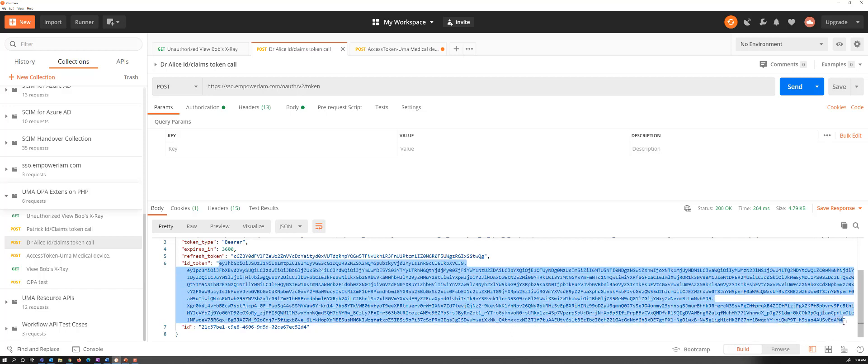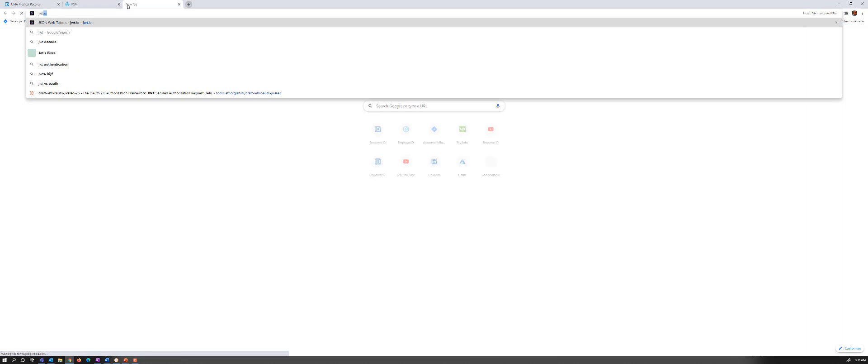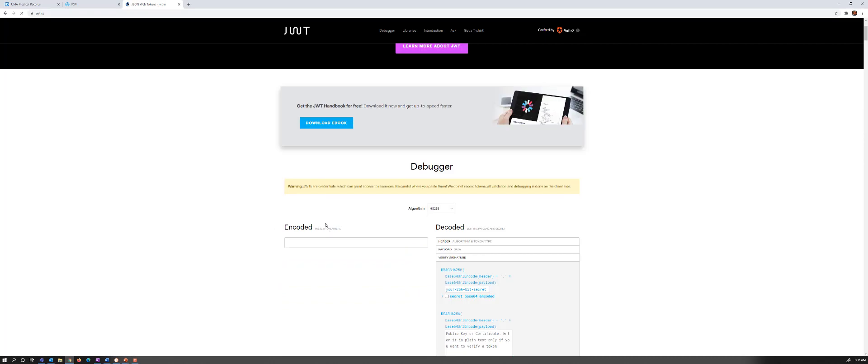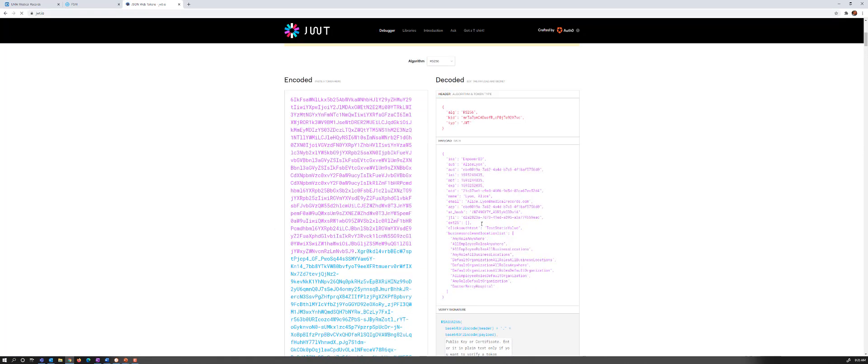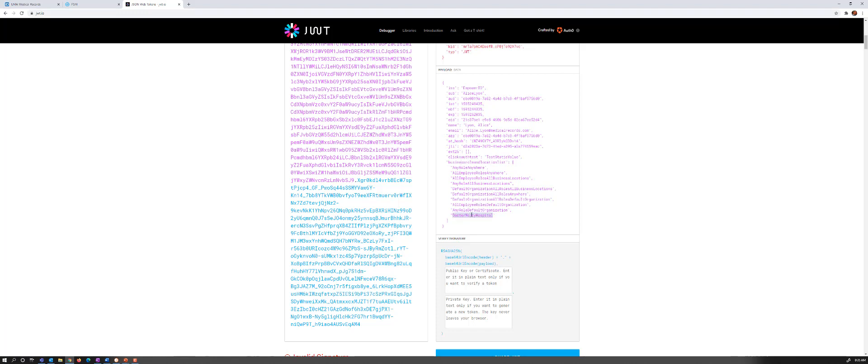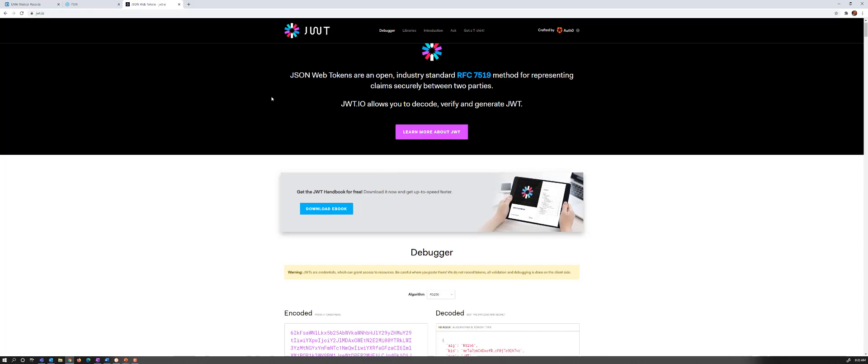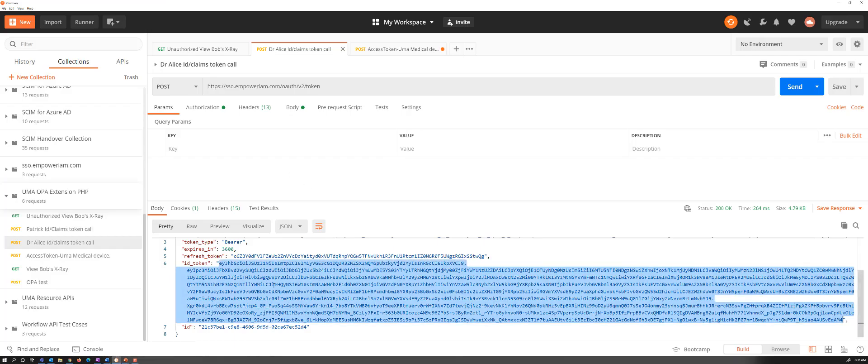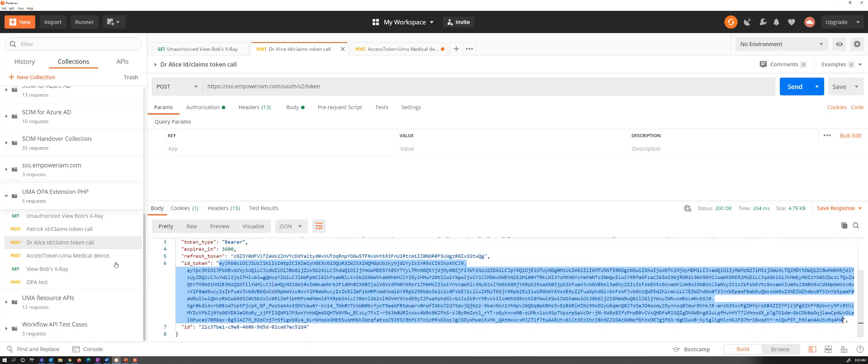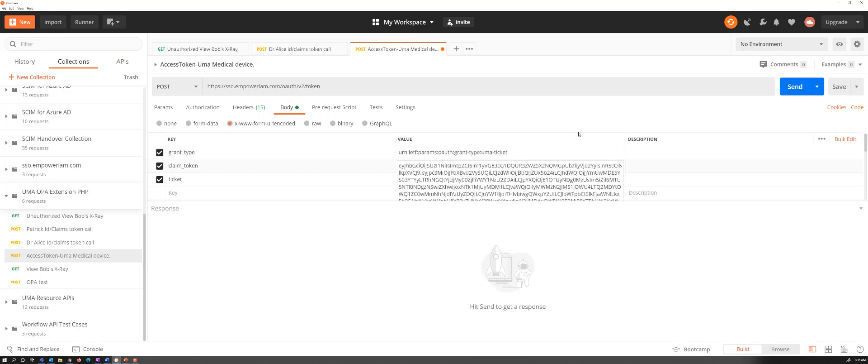We can actually take a look at what's in this ID token. Let's go to JWTIO. We can see what's being sent in. That can be evaluated as part of the rules if desired. So let me paste this in here. We can see that we've got Dr. Alice. Her email, looks like we've got some business roles and locations that she's a doctor at Mercy Hospital. So the rules could be using that as well. In this case, I think we're just using it for her identity. So we're going to pass in that ID token into our UMA call to try to get an access token. Pass that in as a claim token. And then we're going to send that.